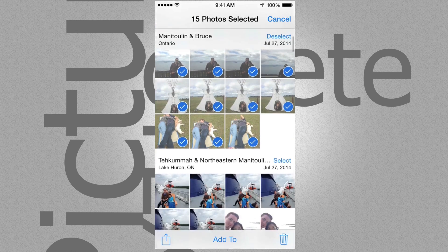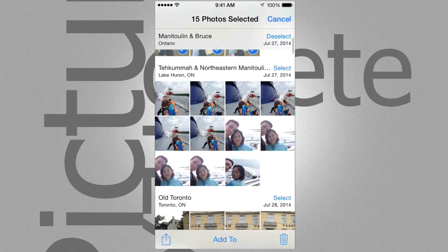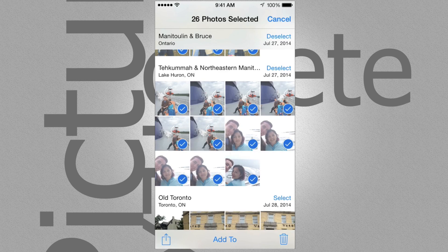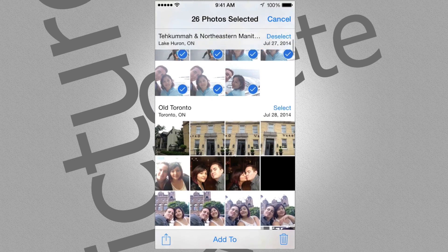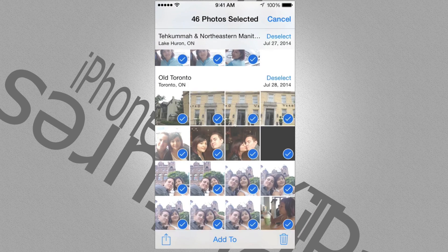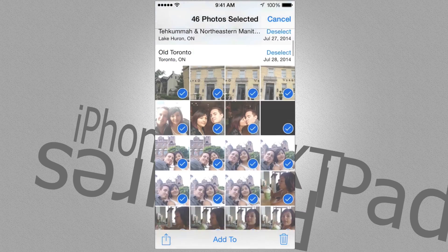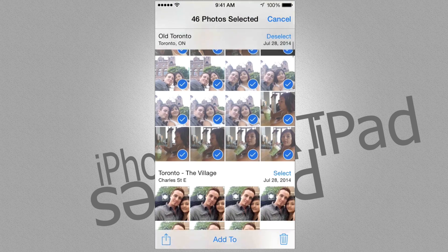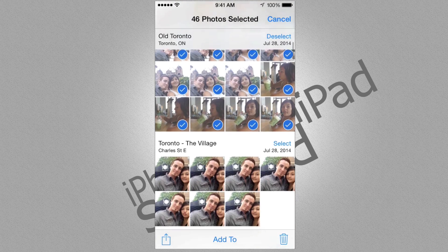Then we can just scroll down, tap on those pictures, scroll more down, tap on those pictures. And keep scrolling down and tapping on more pictures.